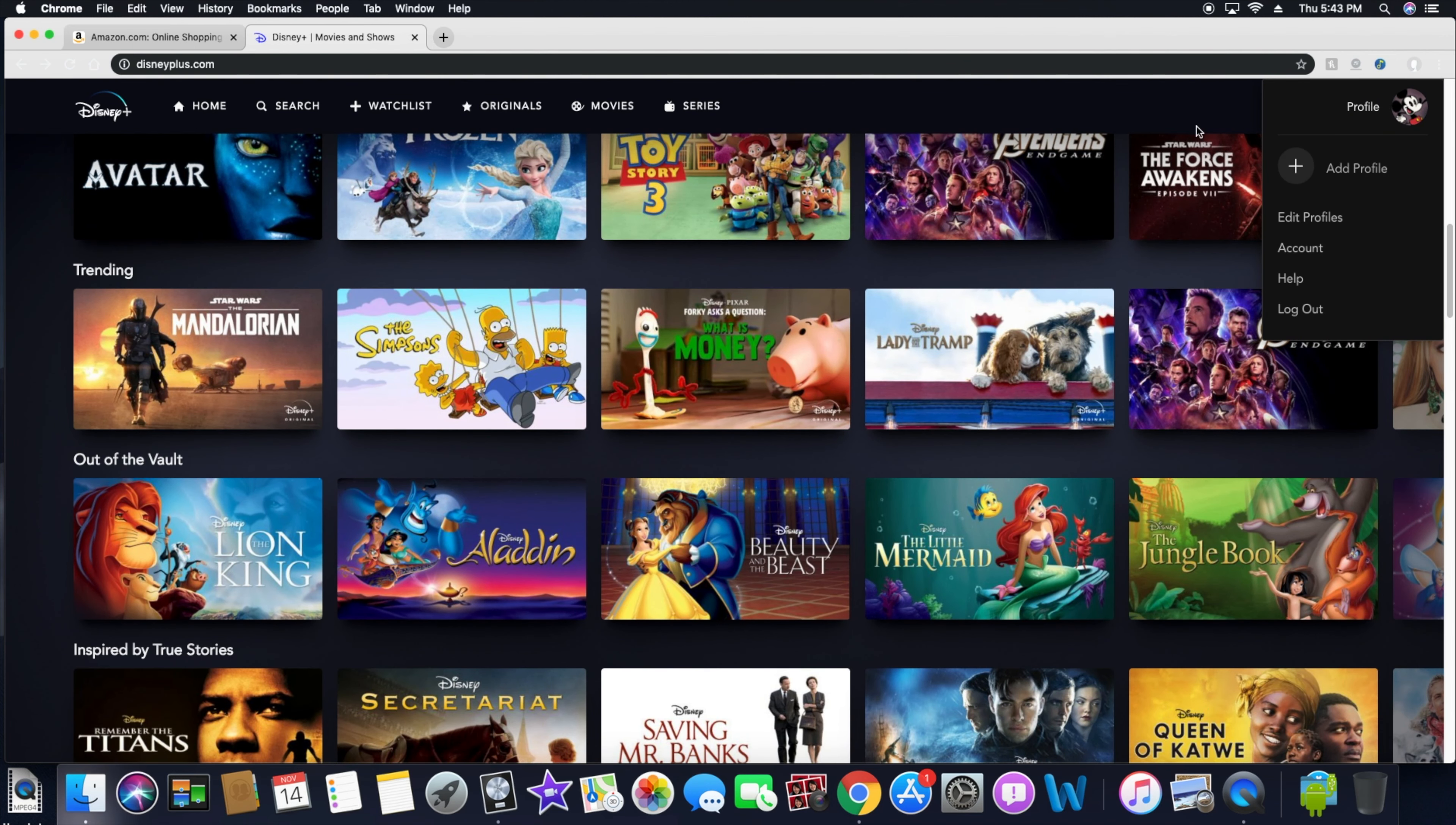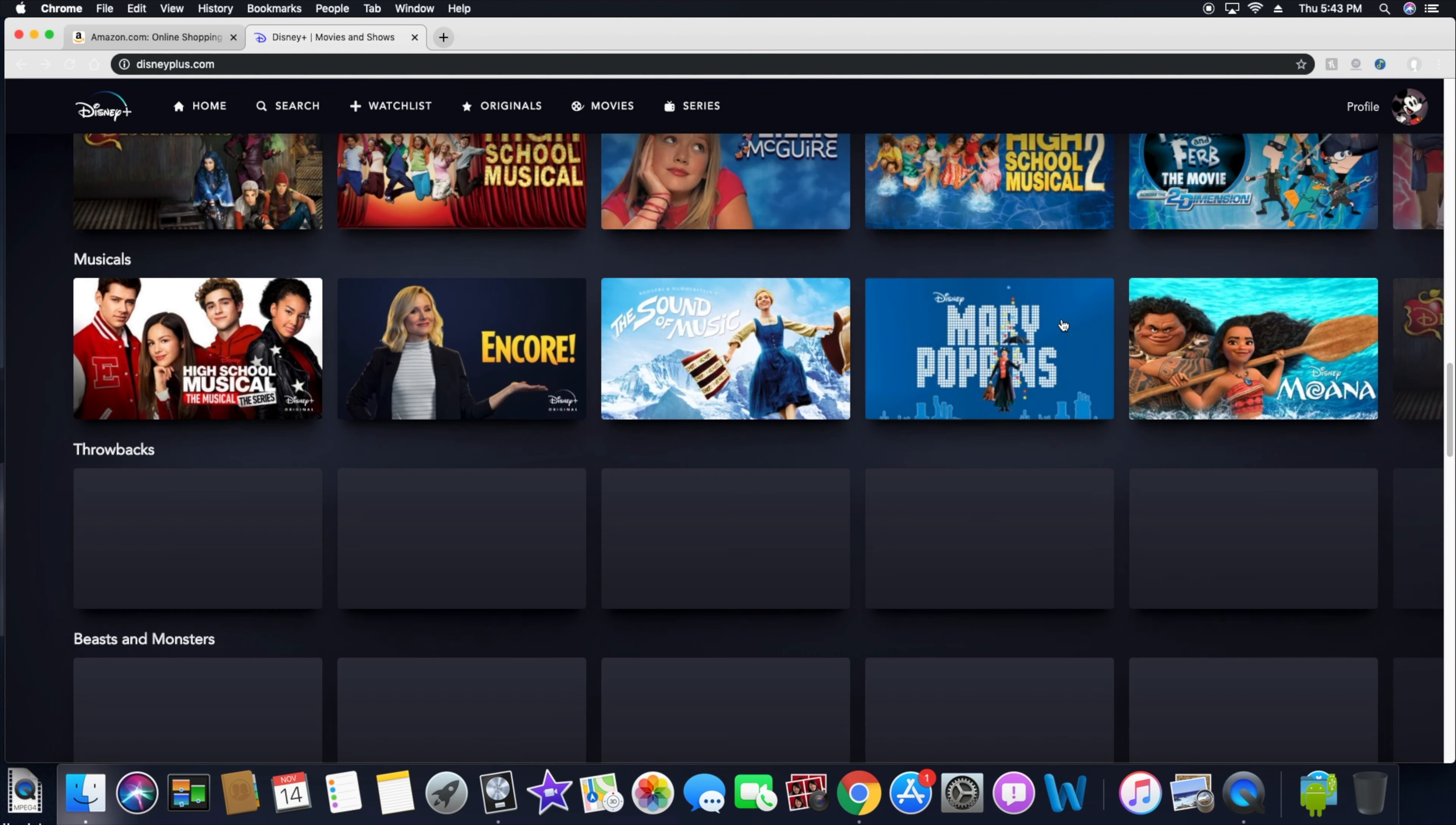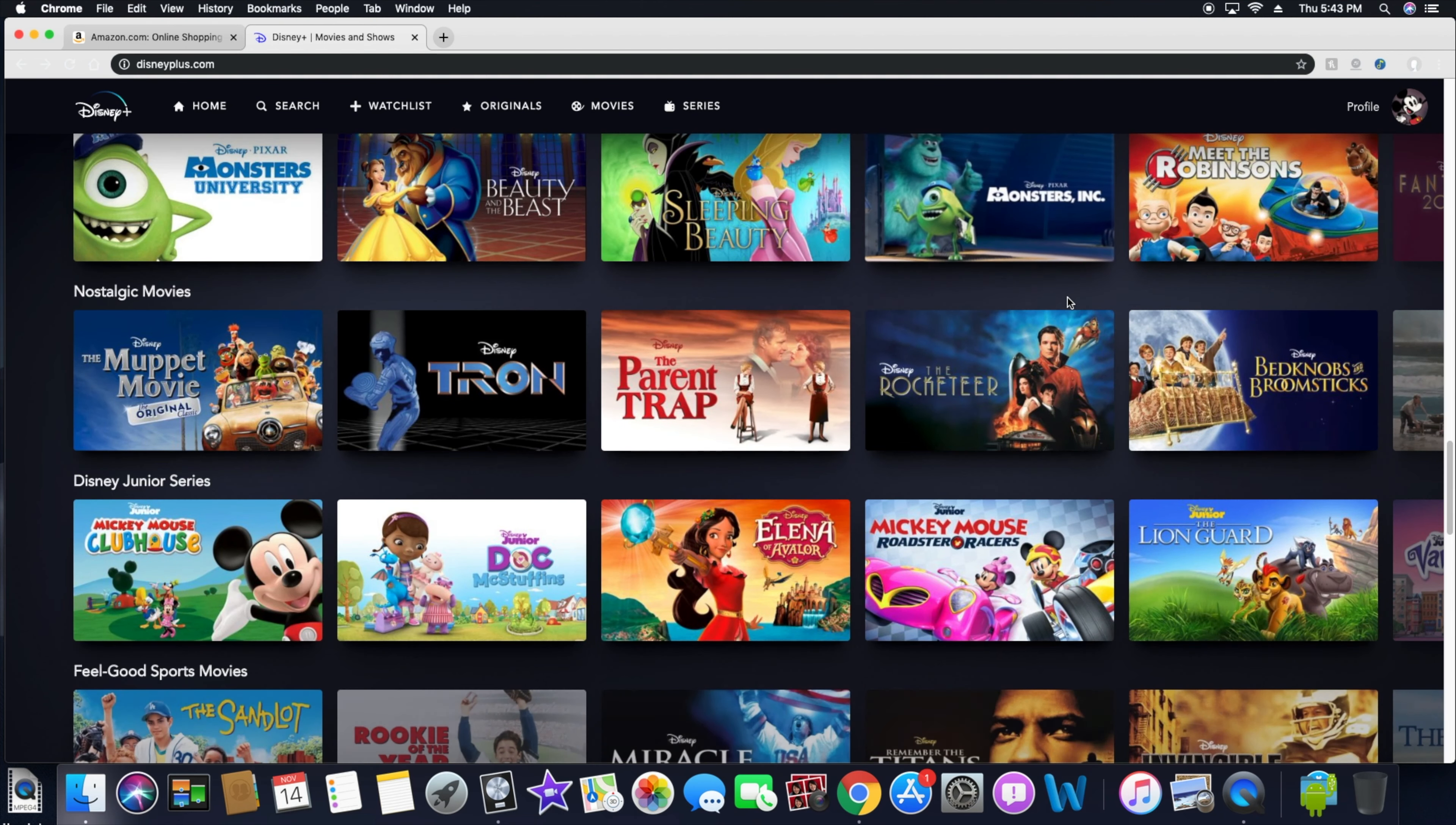You can go in here and actually sign up. It's like $12.99 a month or $15.99 a month, and you'll get the Disney Plus, you'll actually get Hulu, and you'll also get ESPN because they're trying to get all into it. I mean everybody wants your money nowadays, so that's what they're doing.